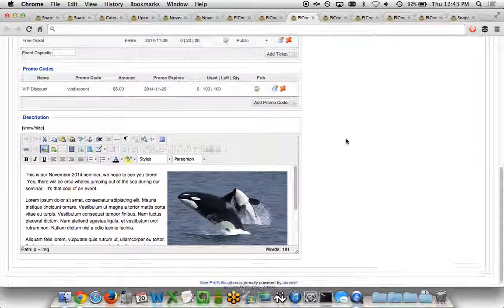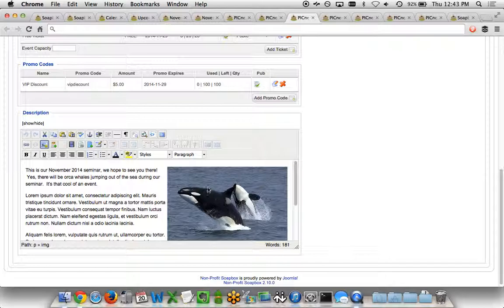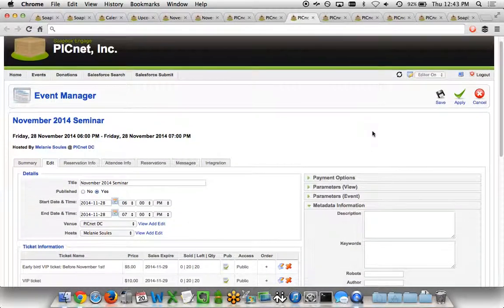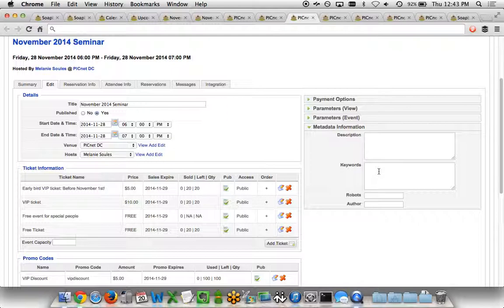I can also assign as many promo codes as I want to give discounts, either a percent discount or a numeric discount for the sale of the ticket, and have a number of promo codes available at each level. A little further down below, we've got the description information where I can put the text and the image or video or whatever I'd like to include within the details of the event. On the right side, I have metadata information for the use of search engines to collect description, keywords, etc.